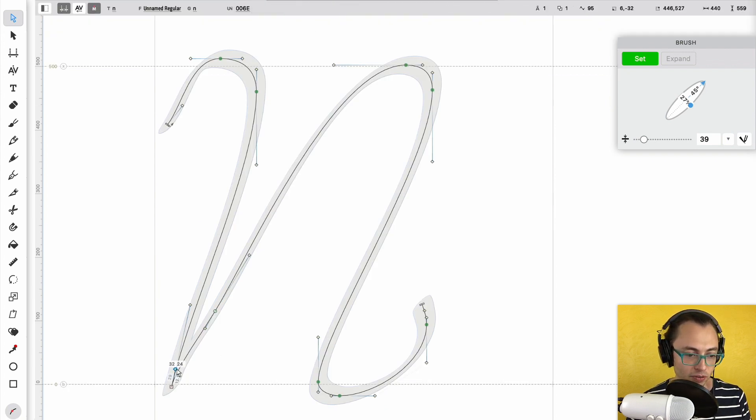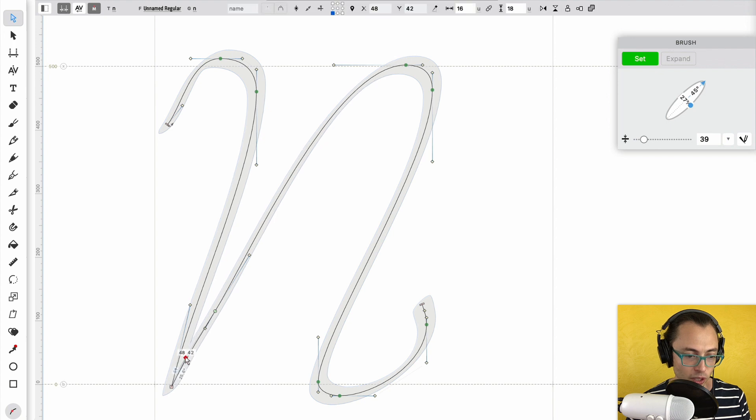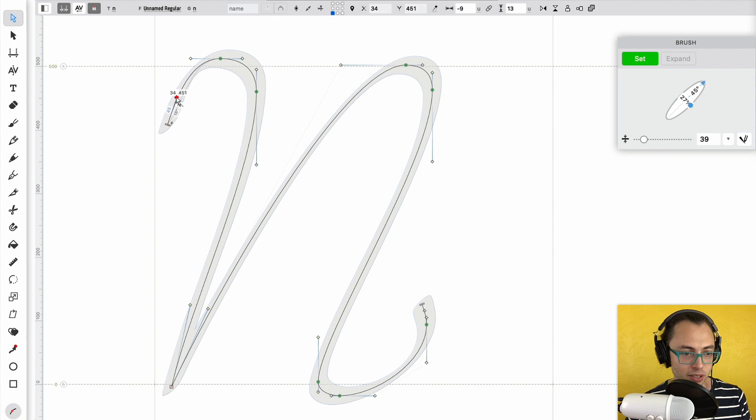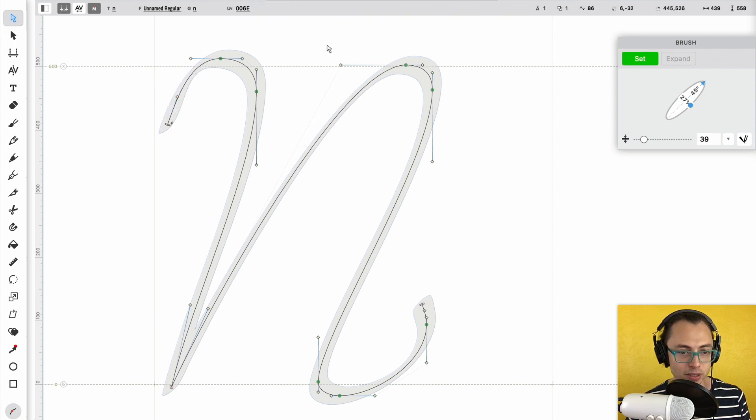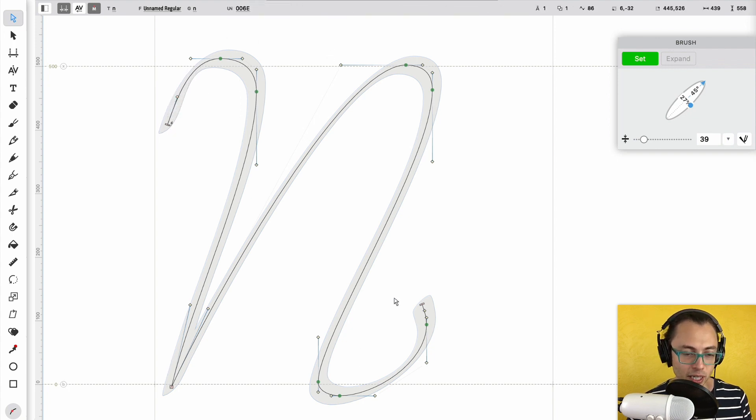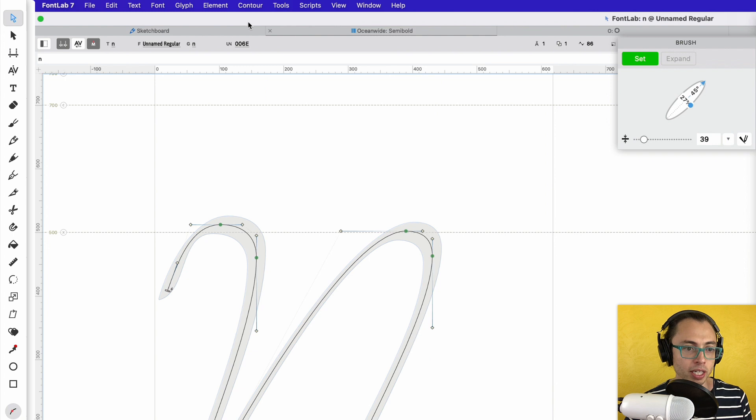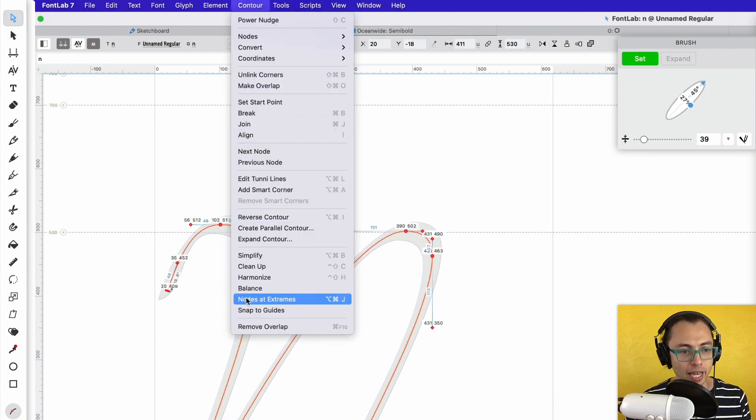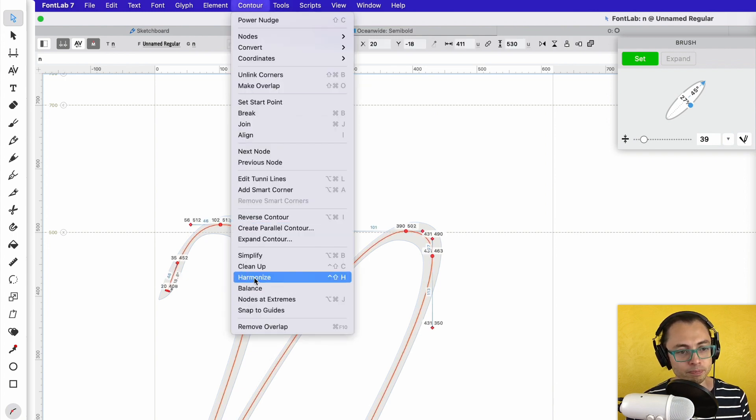We might want to do some more here. I might adjust this and delete him out. This is a not good shape right there. And then the last thing I'm going to do is Command-A again, Contour, and go down to Harmonize.